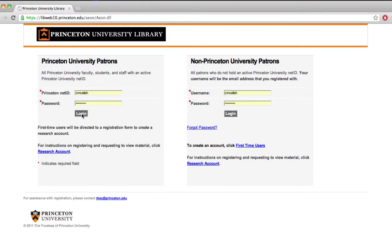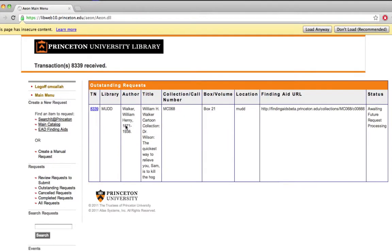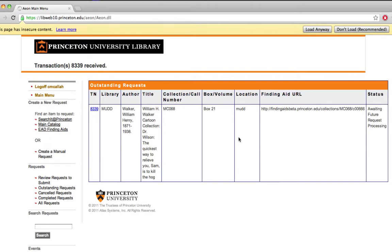So I'll log in, and here I see what I requested. It tells me what library to go to. It tells me a little bit about what I was looking for, the collection number, and it tells me that staff are going to be working on making sure that I can request this. So it'll be ready and waiting for me when I come in on the 27th.